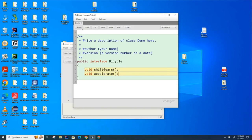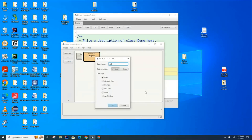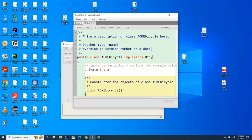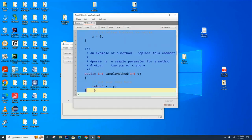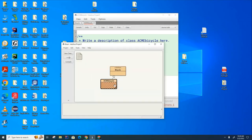So we have these methods that are stubbed out. If we have a class that implements the interface, for example, let's say I have a class here called Acme bicycle. This bicycle class implements bicycle interface, then this class would be responsible for implementing the methods of that bicycle interface, which I have not done yet, so the compiler is unhappy and complaining.